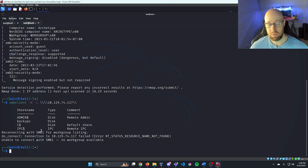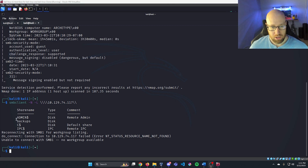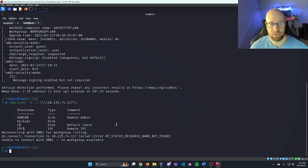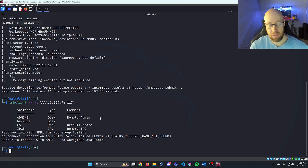Since there is no SMB signing enabled or required, the ADMIN share, the C share, and the IPC share are all pretty standard. But the backups share actually looks like something that may be interesting to us.